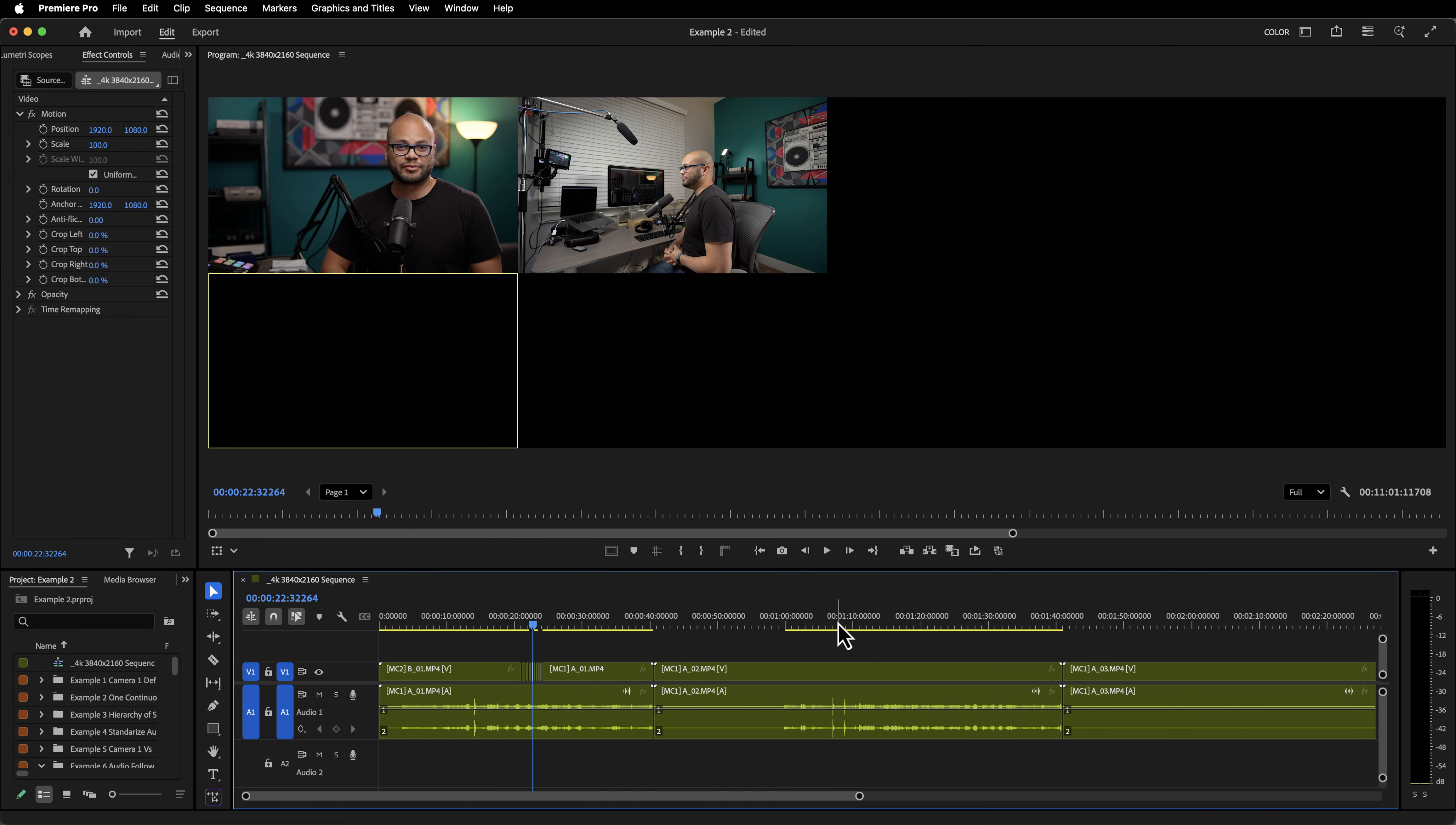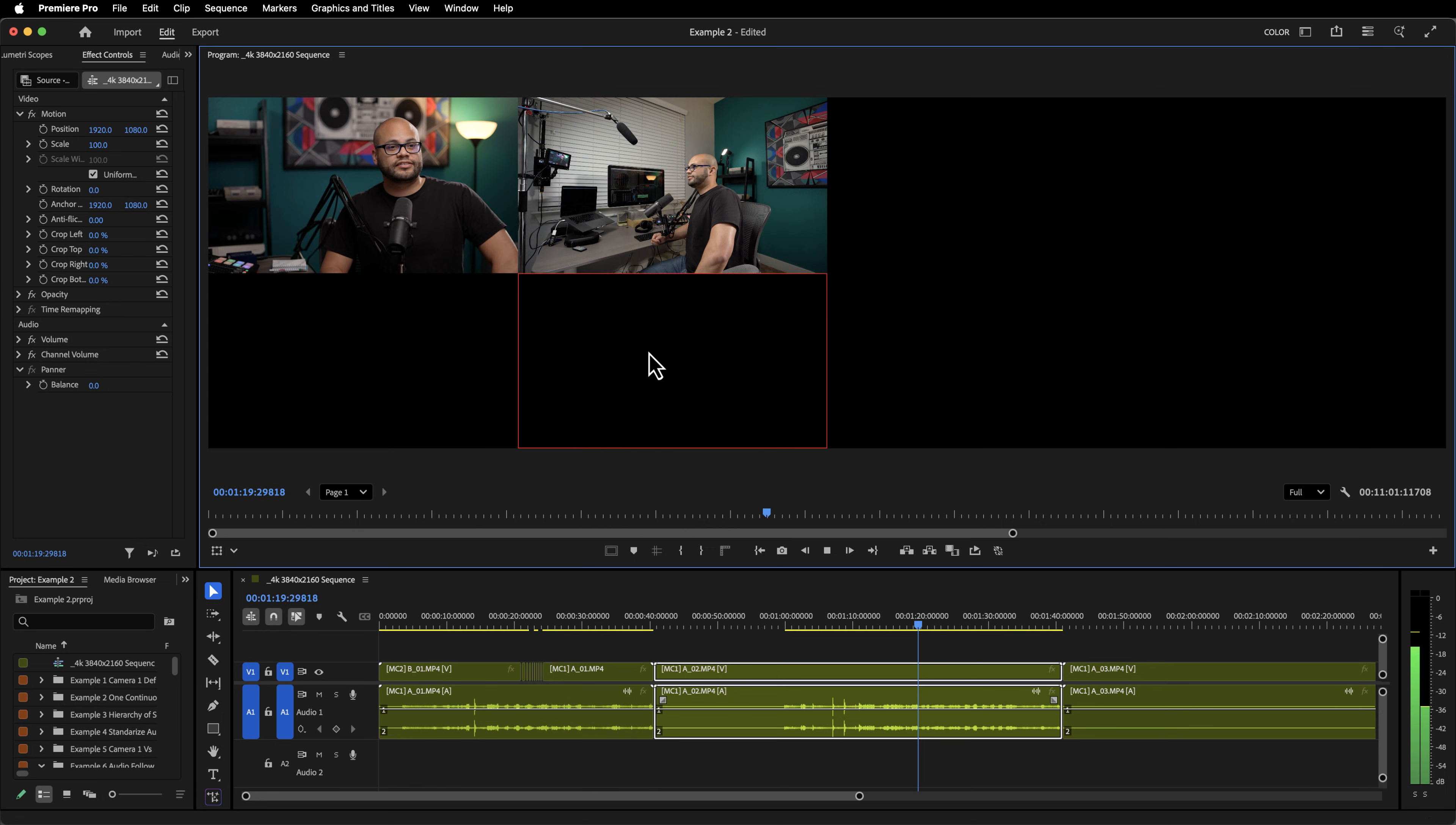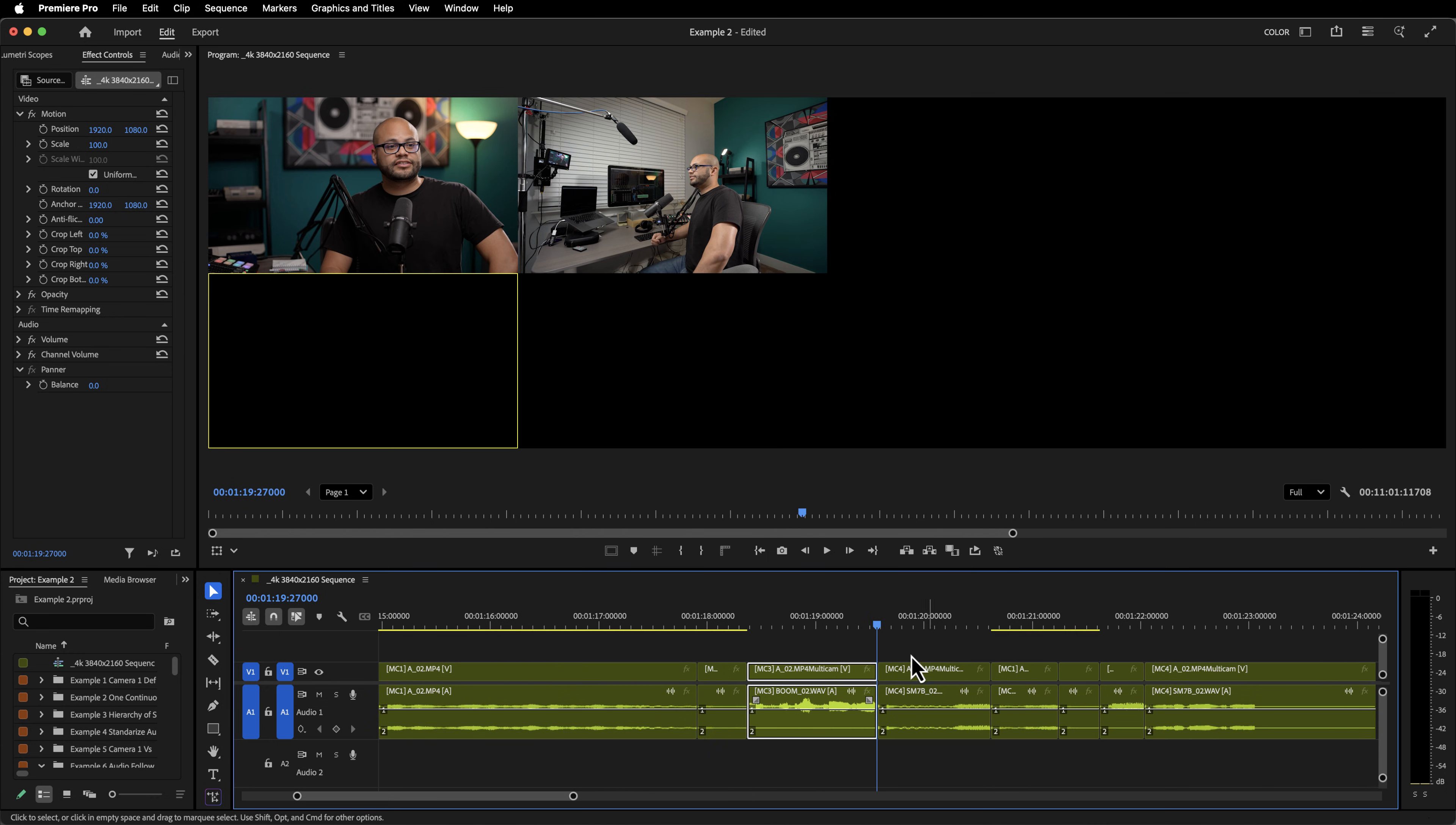So I'm going to click that, zoom out, and now I'll go to this take, hit play. So now when I'm switching between the angles, it does switch the audio to that source.